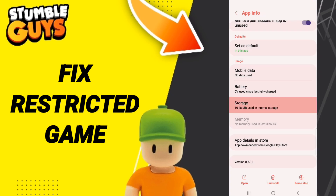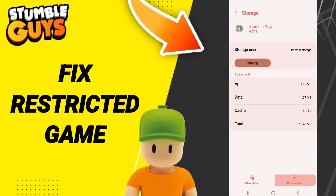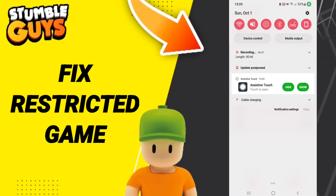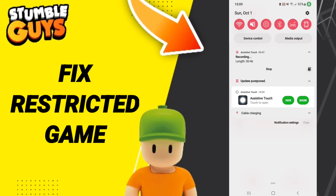Then click on Storage. After that, click Clear Cache — but don't click Clear Data, because that can cause a lot of problems or issues with your Stumble Guys application.